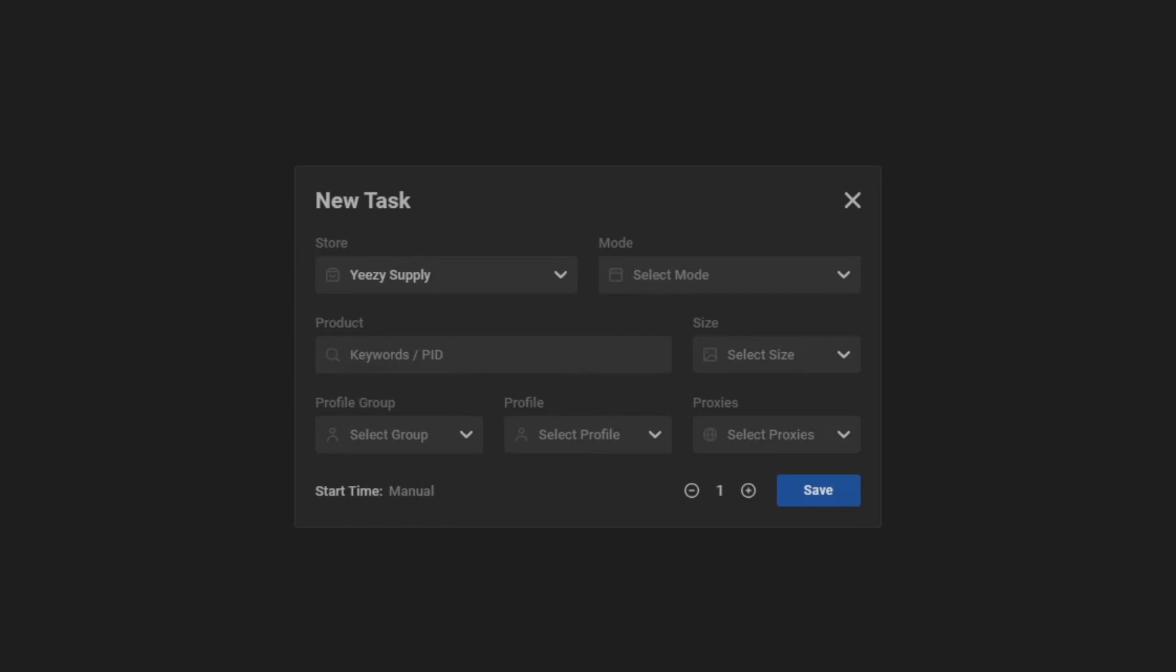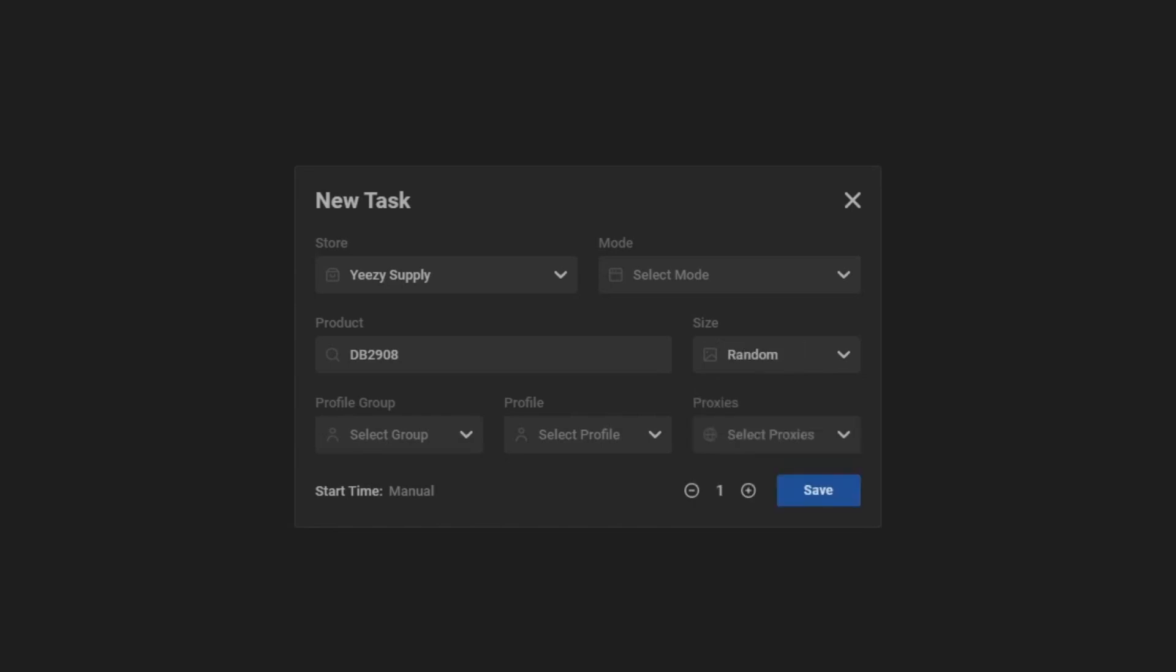Keyword, just go over to the Yeezy Supply site and get the keyword. We also supply all keywords and early links here at Juiced in our cook group. You can sign up for that in the description. Size, I'll go with random again. Same thing with profiles. And then proxies, you could use ISPs and residential proxies for Yeezy Supply. Everything works really well.